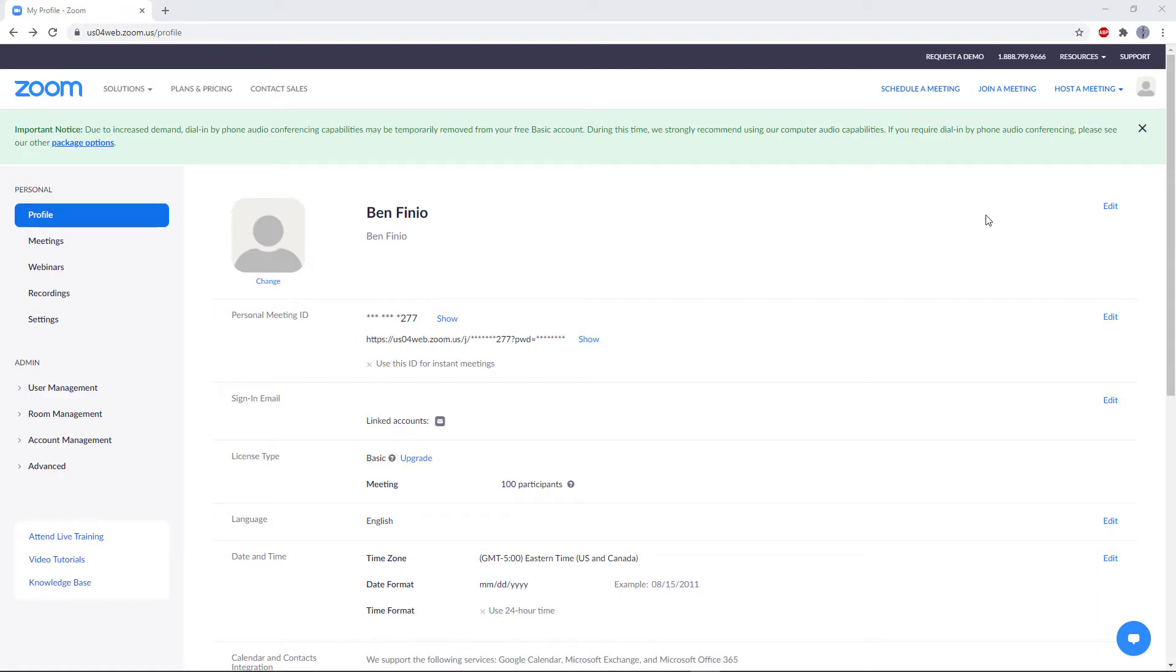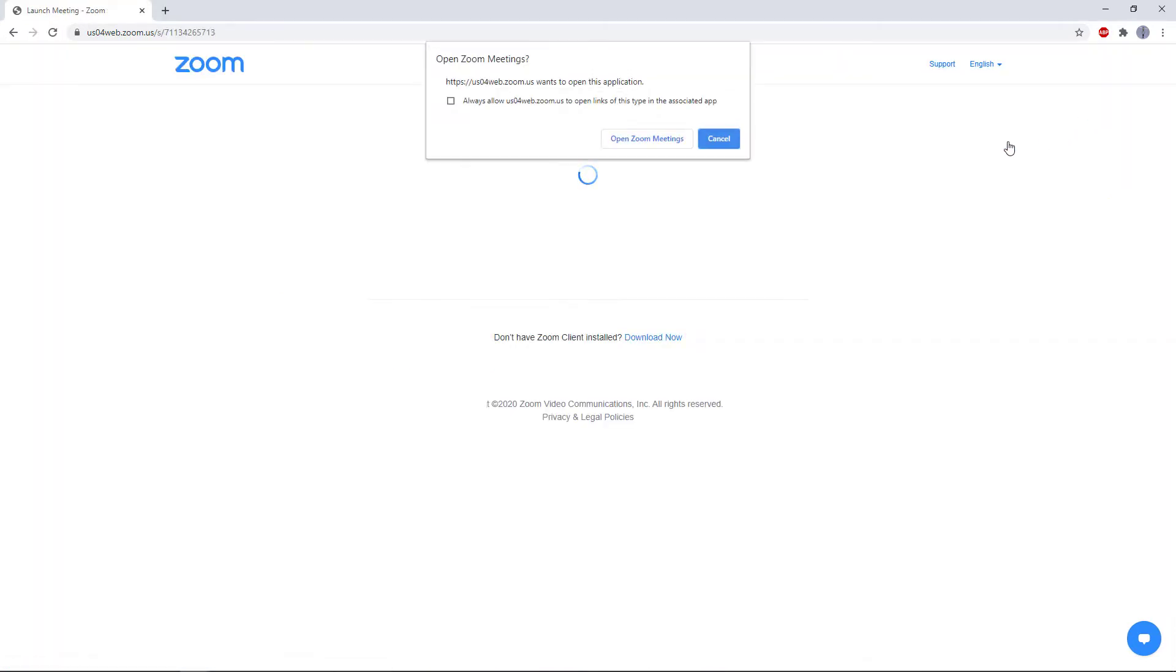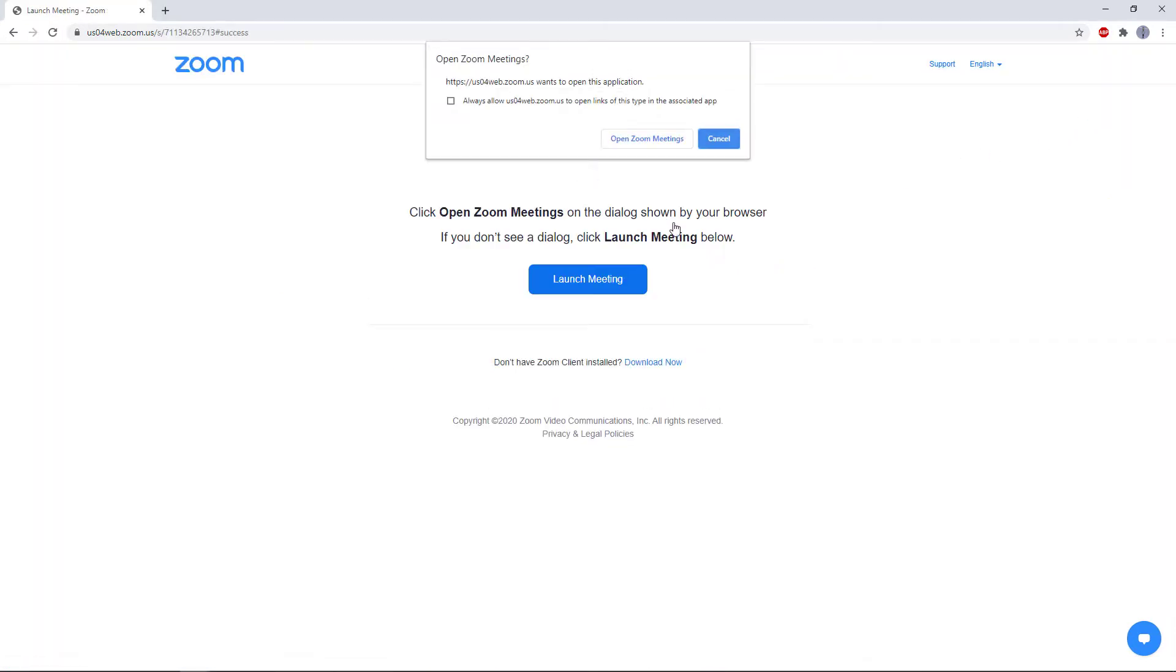Go to zoom.us in your web browser, log into your account, click host a meeting in the upper right, and select with video on. This time, since Zoom is already installed on the computer, you will get a pop-up notification asking you to open Zoom meetings. You can just click that button and the meeting will automatically start.